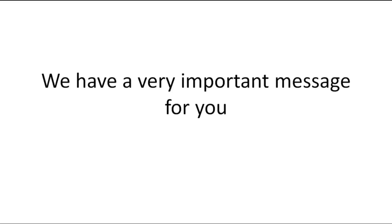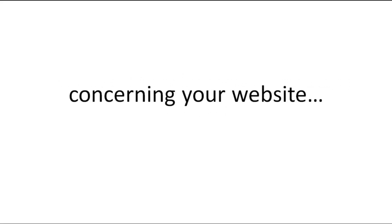Hello. We have a very important message for you concerning your website. Please pay close attention.